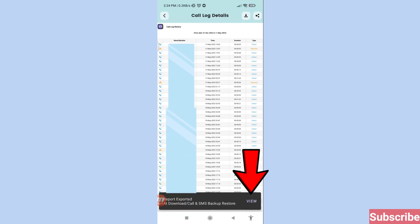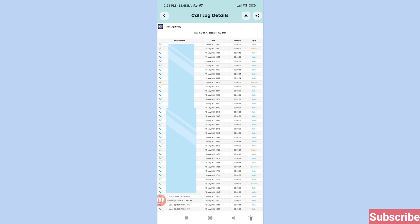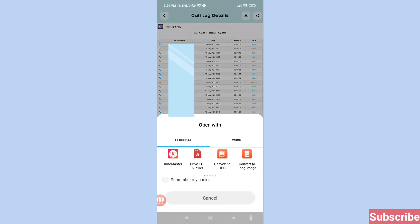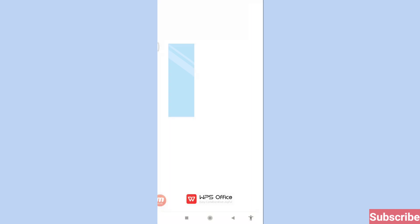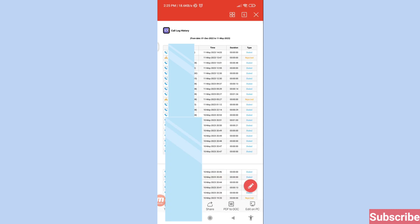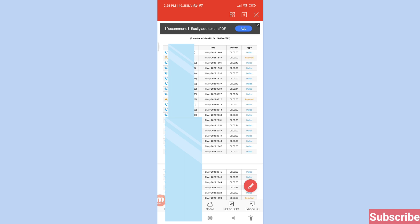Then click View, and open with WPS Office. In this way you can easily download your call log details or call history.